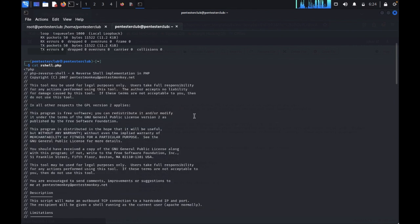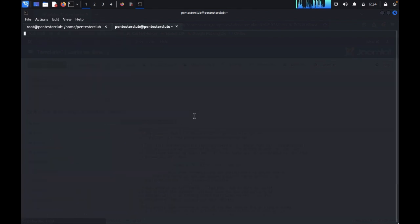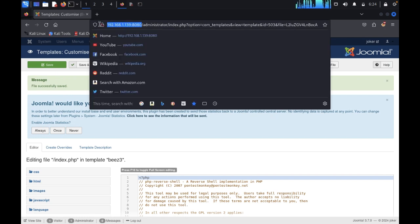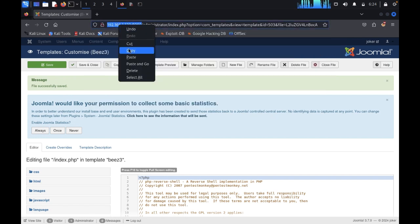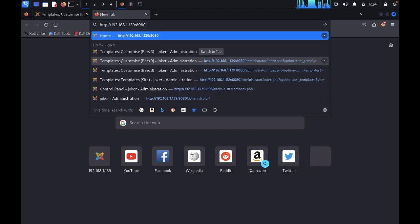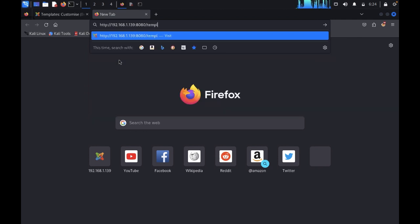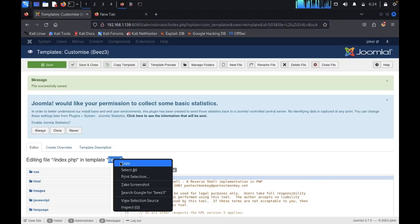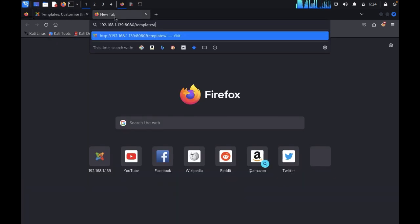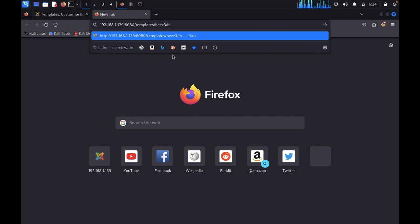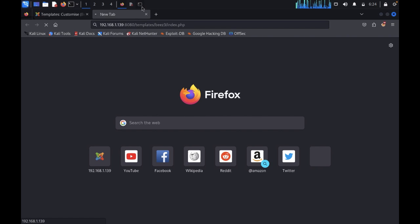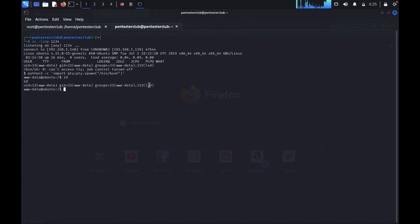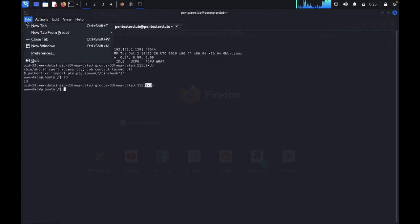Here I saved successfully. You can see here this is my Kali Linux IP plus this is the port. Once I have saved successfully, now come back here. Type clear. Netcat minus NVNP 1234. I have saved this one successfully. Copy this one, come back, paste it. Templates. You need to know the template name. Template name is Beez3 and the file name is index.php. We got the reverse shell already. Type Python3 import pty, pty.spawn bin bash. Yeah, we have successfully got it.